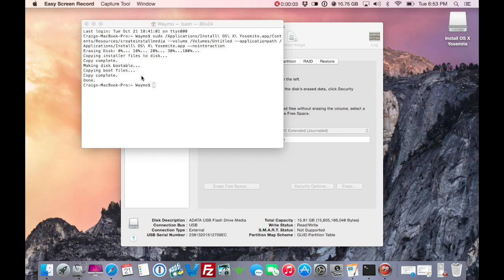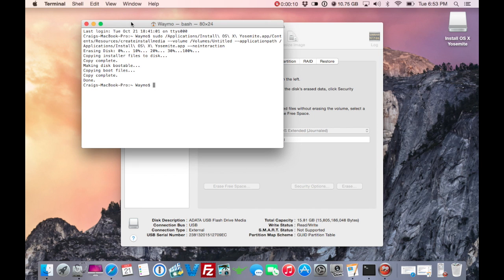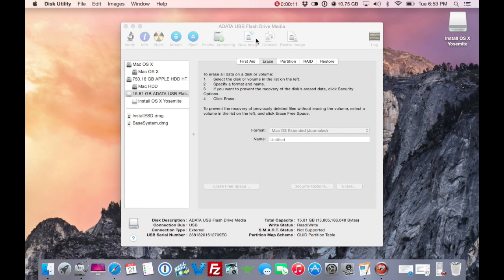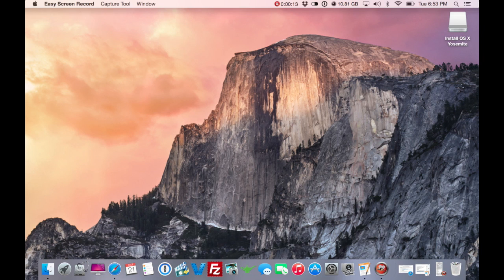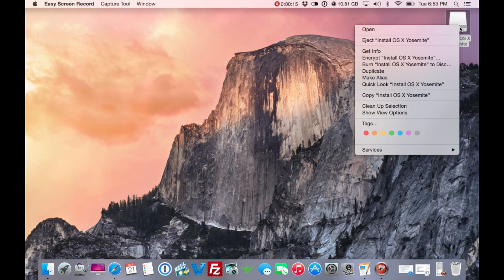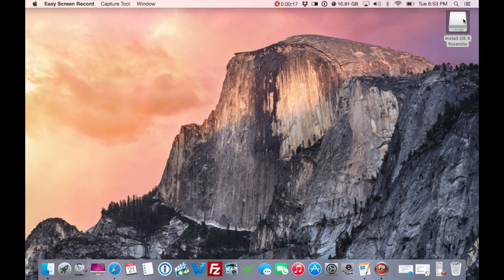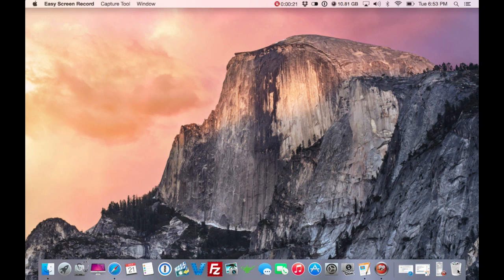Don't eject the thumb drive until you see "Done" and the terminal is ready for a new command. Once it is, Command+Q out of Terminal, then secondary-click and hit Eject — or drag it to the Dock to eject. Now you have your install USB and you're ready to install.